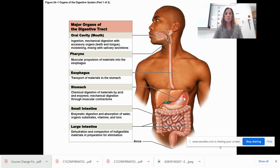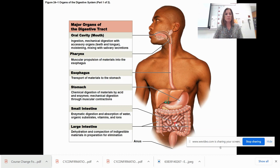The stomach performs mechanical digestion through muscular contractions. Then food goes into your small intestine, where most chemical digestion occurs. There are lots of enzymes there, and absorption also takes place — of water, substrates, vitamins, and ions.